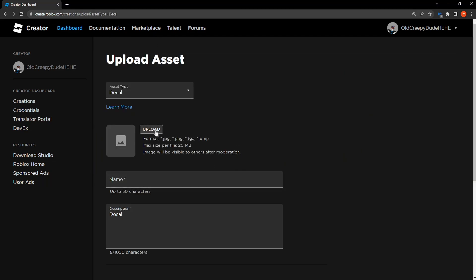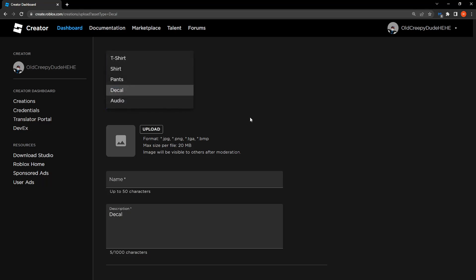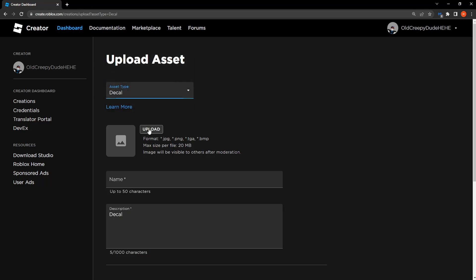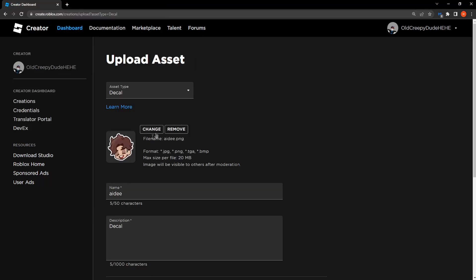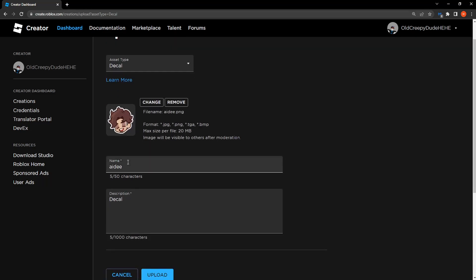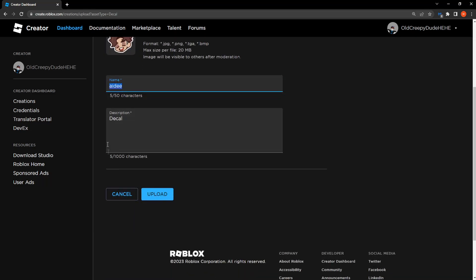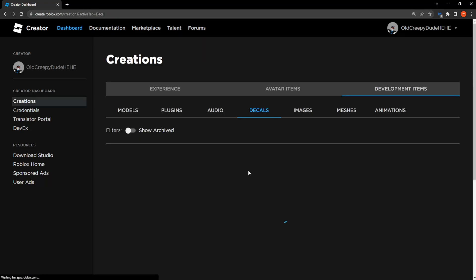So I'm just going to use a random image as an example, this one. So just upload it, you can write the name, you can write a description for it and then all you have to do to upload this image is simply click on upload.